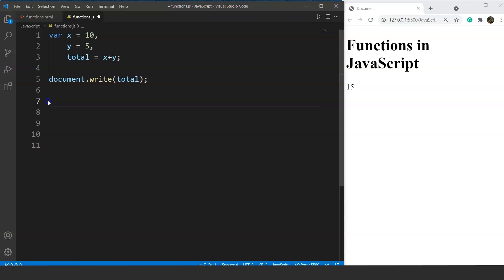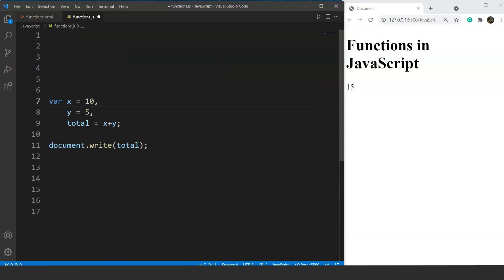Basically a function has three parts — function declaration, function definition, and function calling. We'll perform this same program of adding two numbers but this time using functions. We are going to use this whole code inside the function. Let's see how the syntax of a function looks.